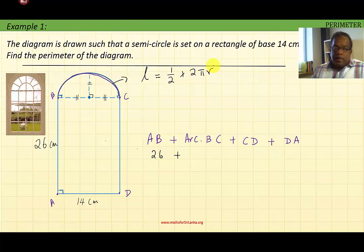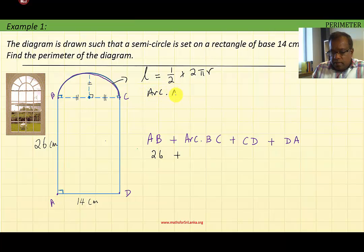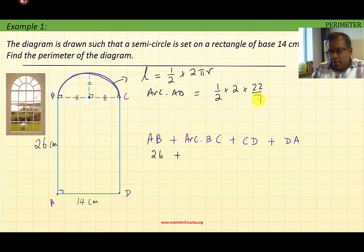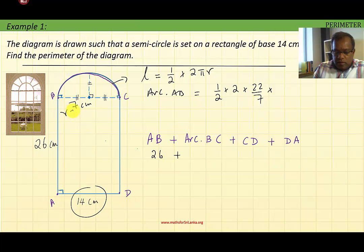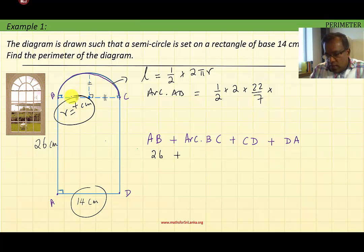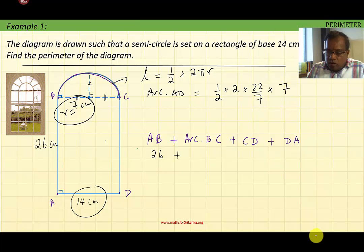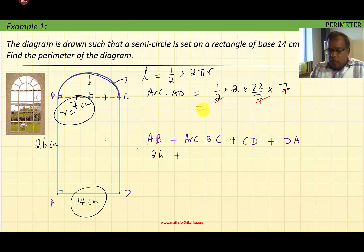Therefore, the arc of BC is equal to one half times 2 times π, which is 22 over 7. The radius — we are given the diameter is 14 centimeters, so the radius is 7 centimeters. The 7 and the 2 cancel out, so we are left with 22. Therefore, the arc of BC is equal to 22 centimeters.